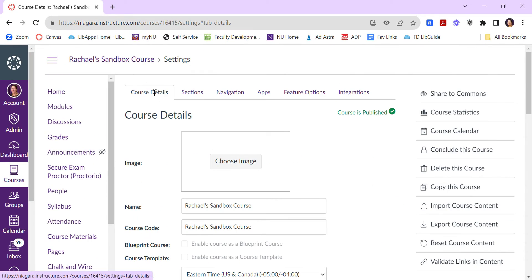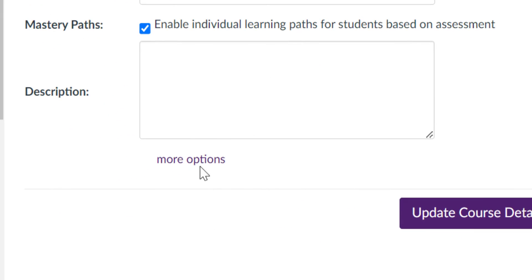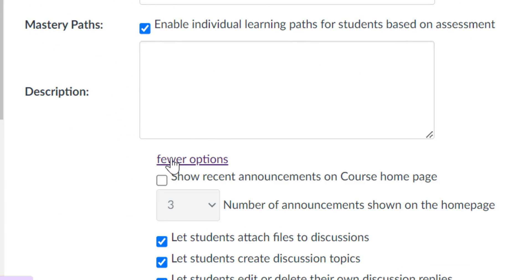Under the course details tab, scroll to the very bottom, and click on more options.